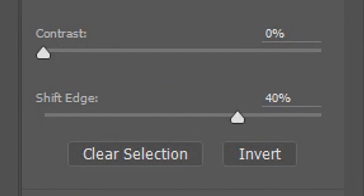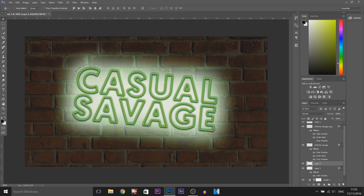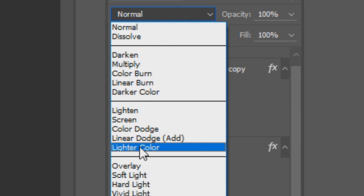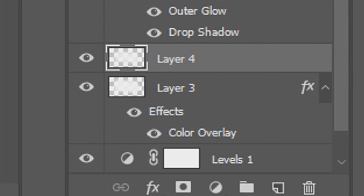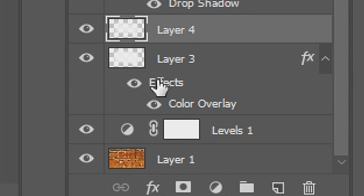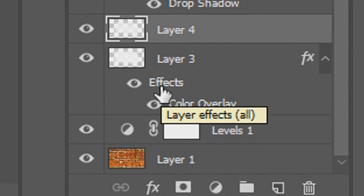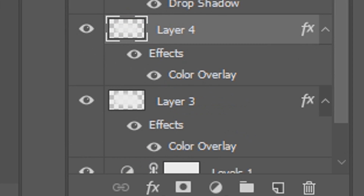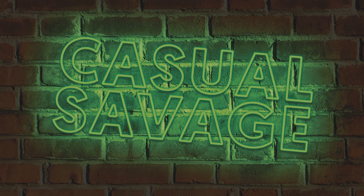This time where it says feather we're going to change it to 50, and the shift edge is going to be 40. Select OK, then select Ctrl+Delete, and then Ctrl+D to get rid of the selection once again. We're going to change the blend mode to Overlay. Now if you come down where it says effects on the previous layer, hold Alt and drag this to the new layer we just created so it pastes on top like that. And just like that you've created neon text in Photoshop.